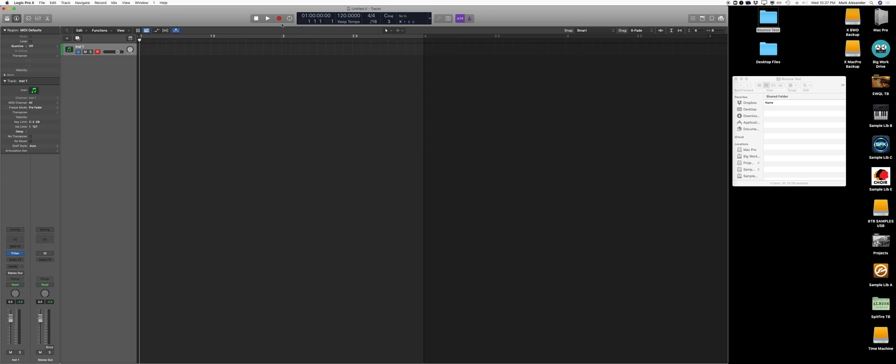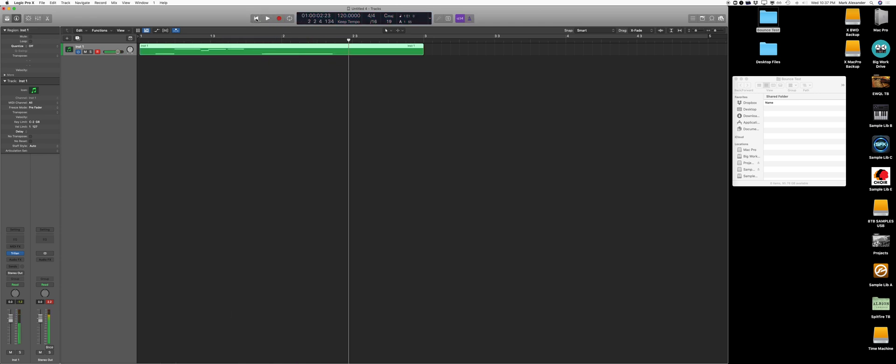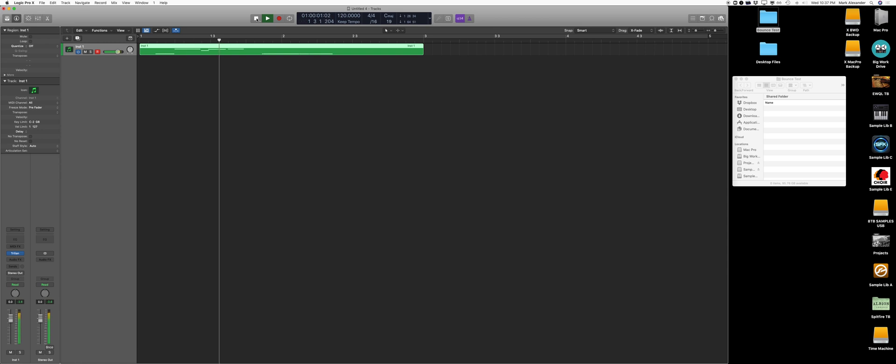First, let's make a quick stereo track. Okay, so bass is generally supposed to be mono. If you notice when I play this back, we have two lines here in the meters, so it's obviously stereo.